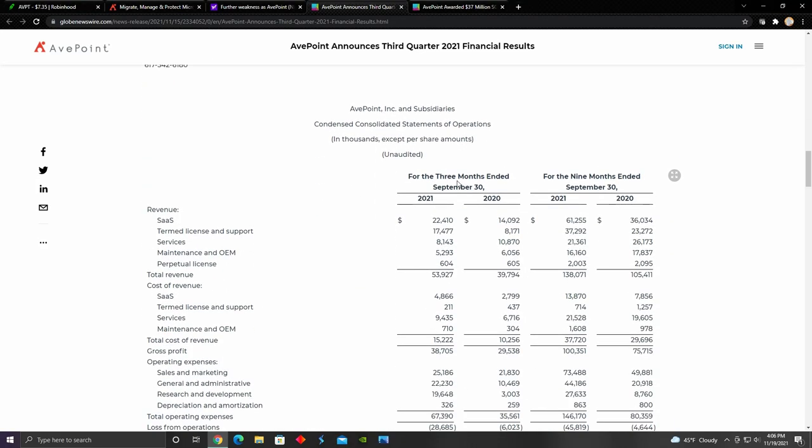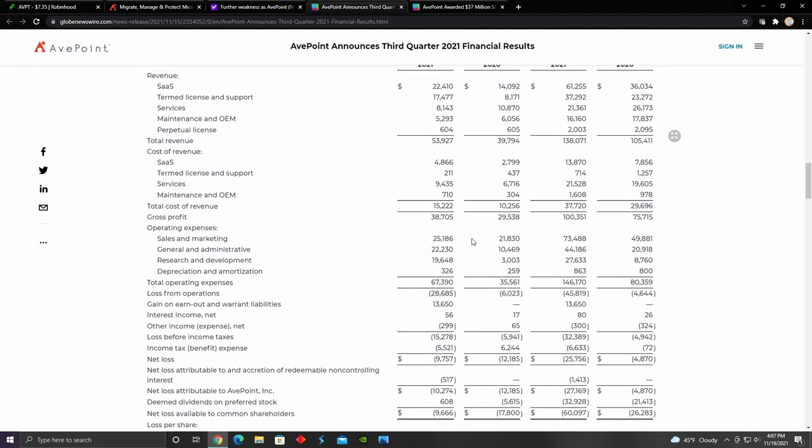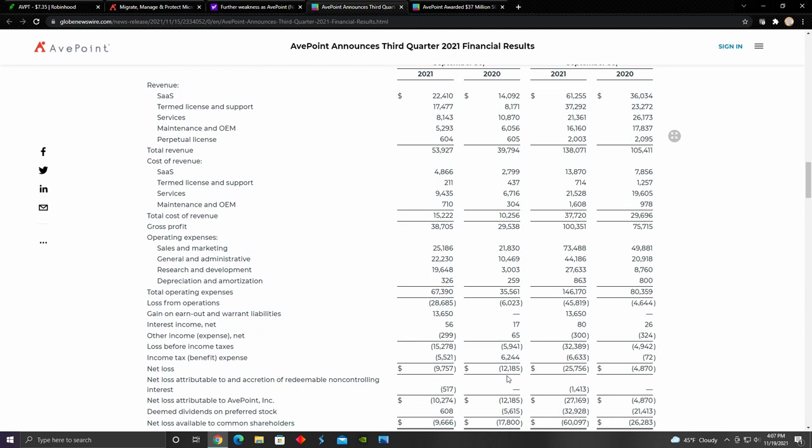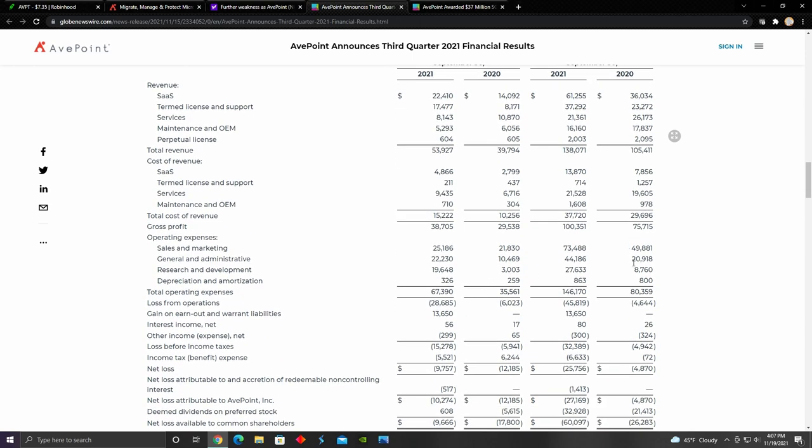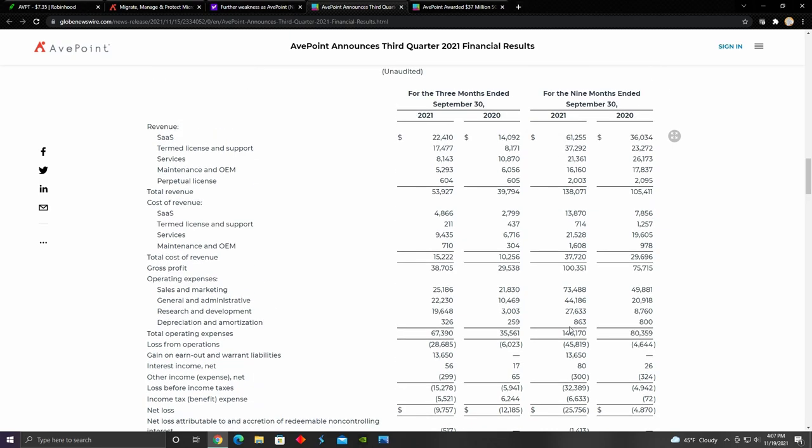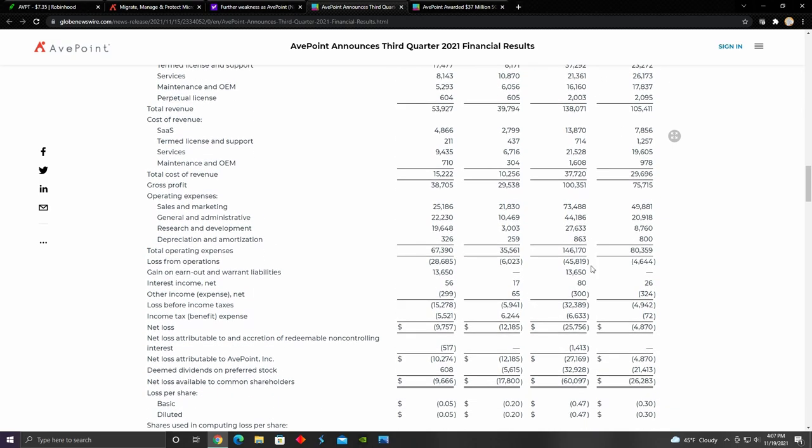Right here, this is their income statement. We can see that their total revenue has increased from the third quarter of 2020 to the third quarter of 2021 from $39 million to $53 million. But that being said, their net loss still came out to negative $9.7 million, which is down from negative $12.7 million in 2020. But their total loss for the entire year so far, the nine months ending in the third quarter, is larger than it was in 2020. That could be as a result of a pretty dramatic increase in their revenues.